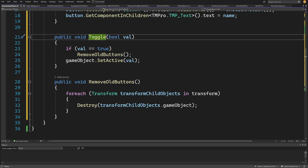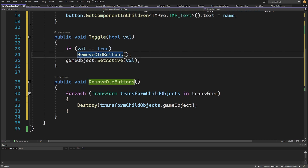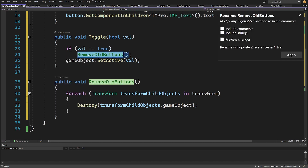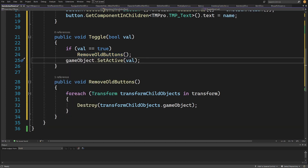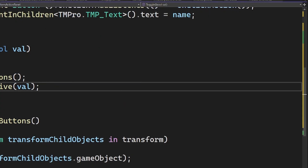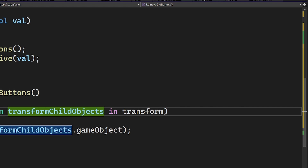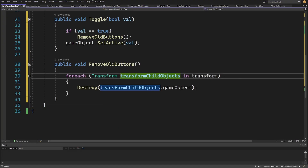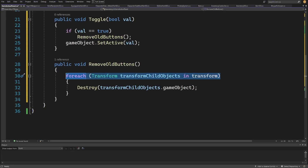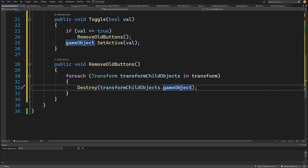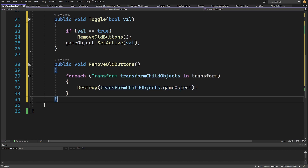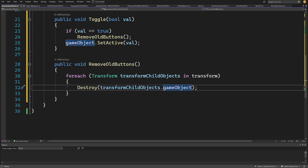Last, we have a public void Toggle method taking a bool value. If value is true, we call RemoveOldButtons; otherwise we call gameObject.SetActive(value) to deactivate the panel. RemoveOldButtons is a private method that loops through each child transform using 'foreach (Transform child in transform)' and calls Destroy(child.gameObject) — keep in mind we need to destroy the game object itself, not the transform reference. Let's save and go back to Unity.